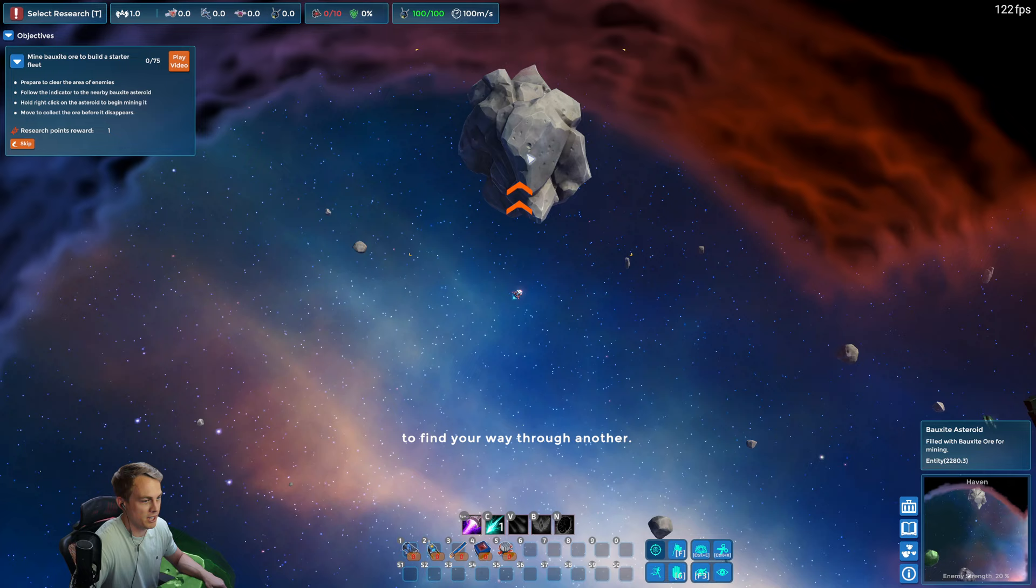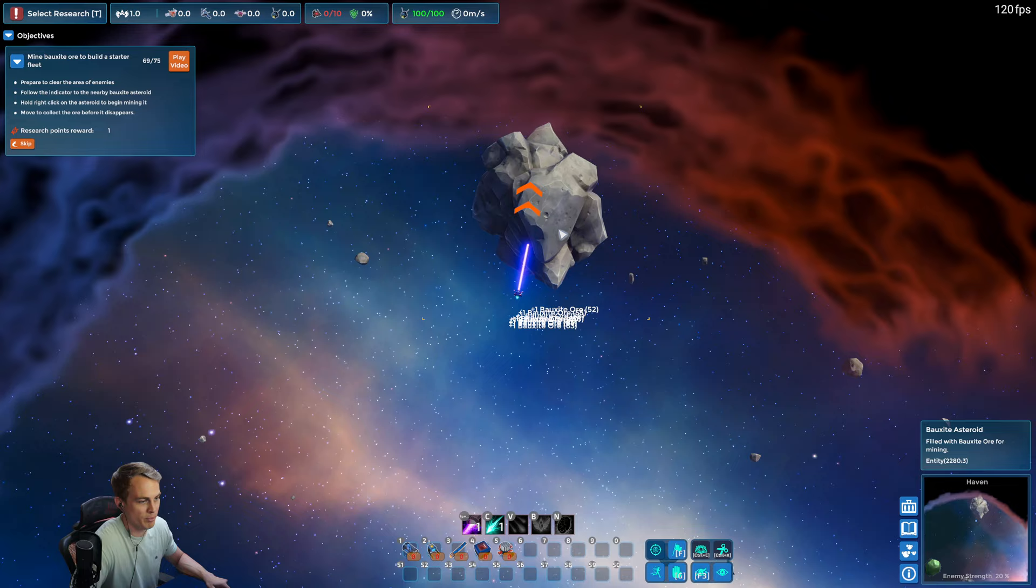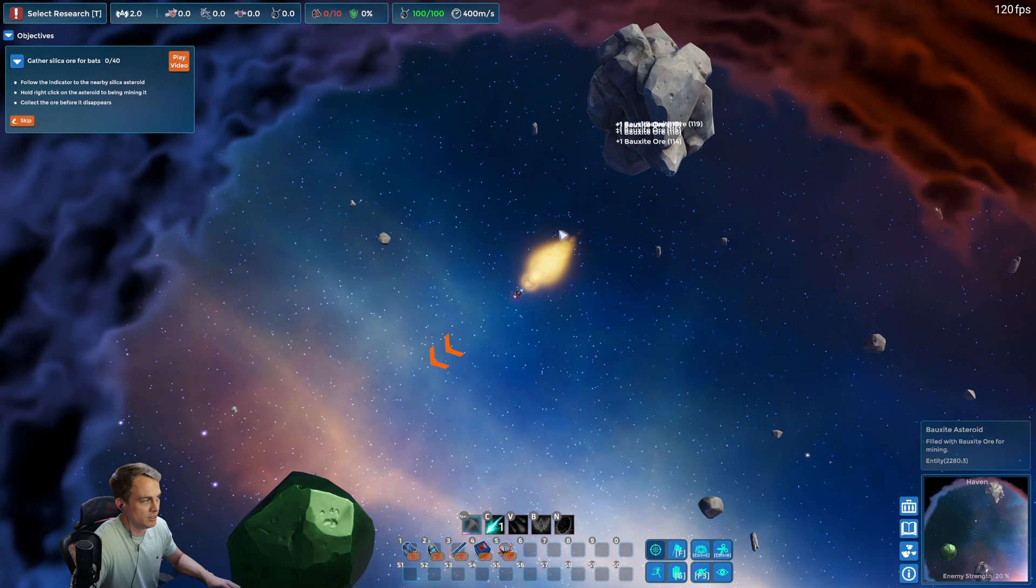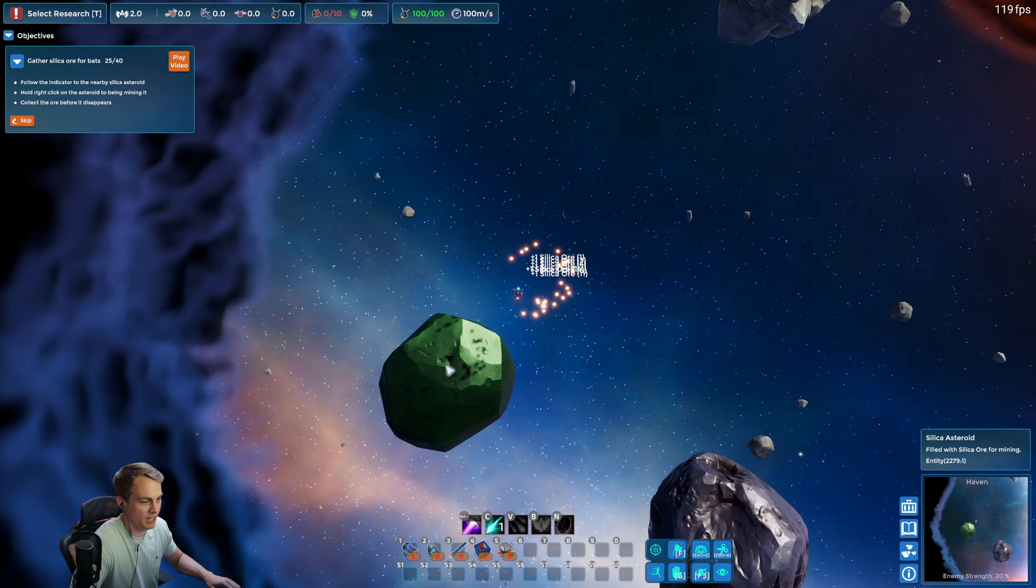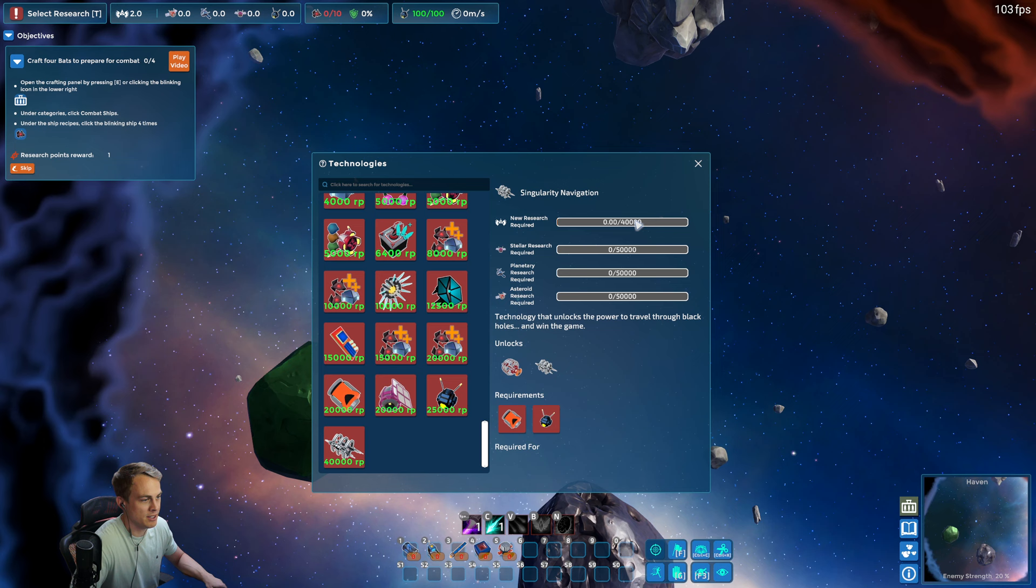Our first objective wants us to mine the bauxite so we can make some bats, which are the first sort of combat ship that you can create in the game. We also need some silica so I'm gonna come over here, mine the silica. You notice I have to pick up the ore as you mine it or else it will disappear.